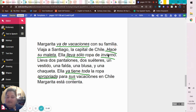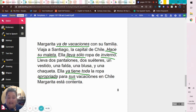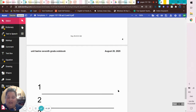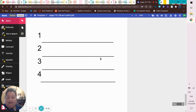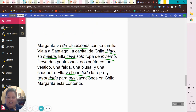Here's the paragraph for H: 'Margarita va de vacaciones con su familia. Viaja a Santiago, la capital de Chile. Hace su maleta. Ella lleva solo ropa de invierno. Lleva dos pantalones, dos suéteres, un vestido, una falda, una blusa y una chaqueta. Ella ya tiene toda la ropa apropiada para sus vacaciones en Chile. Margarita está contenta.'